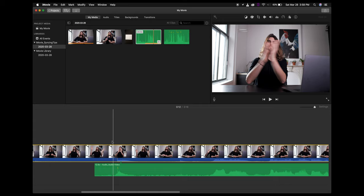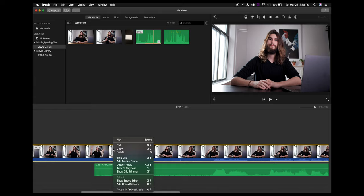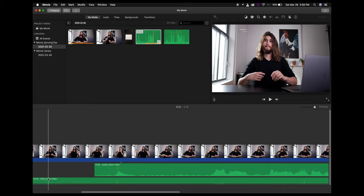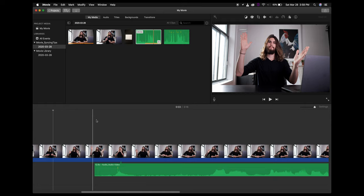We no longer need the camera audio now because we have the higher quality audio — that's the whole reason why we'd want to sync audio and video in the first place. So we're going to right-click on the clip, select Detach Audio, and then delete the original camera audio track. We're left with a synchronized audio and video, done manually.